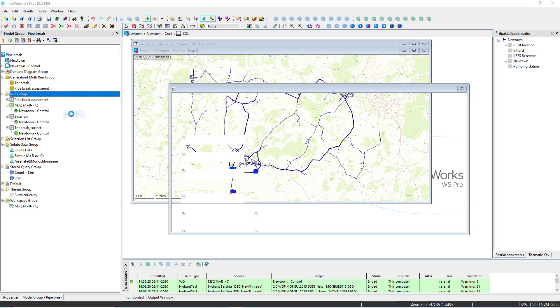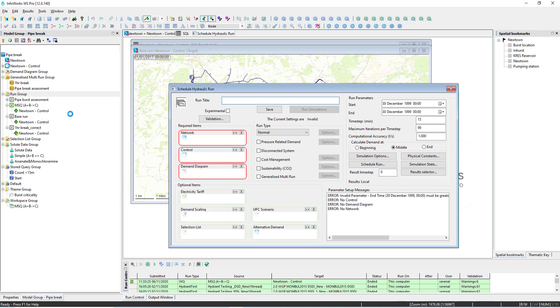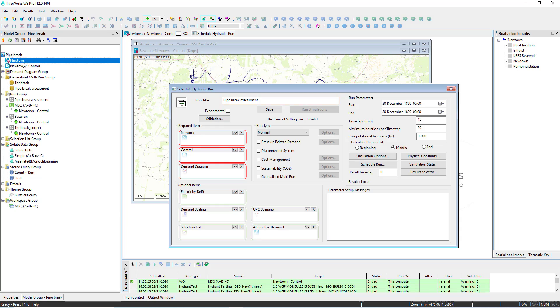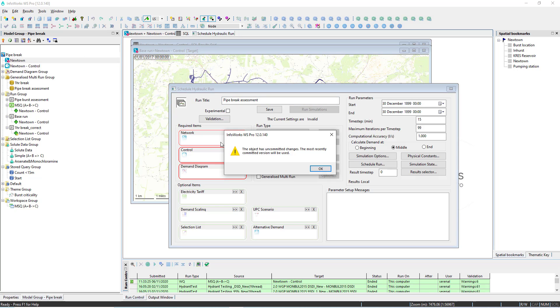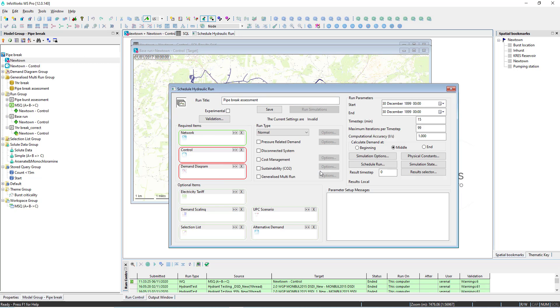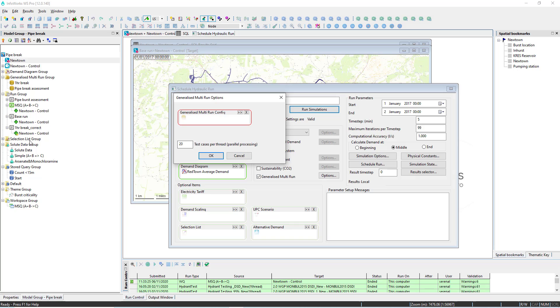A Generalized Multi-Run is defined by simply taking the Generalized Multi-Run option in the run dialog and providing the object that we have just specified.